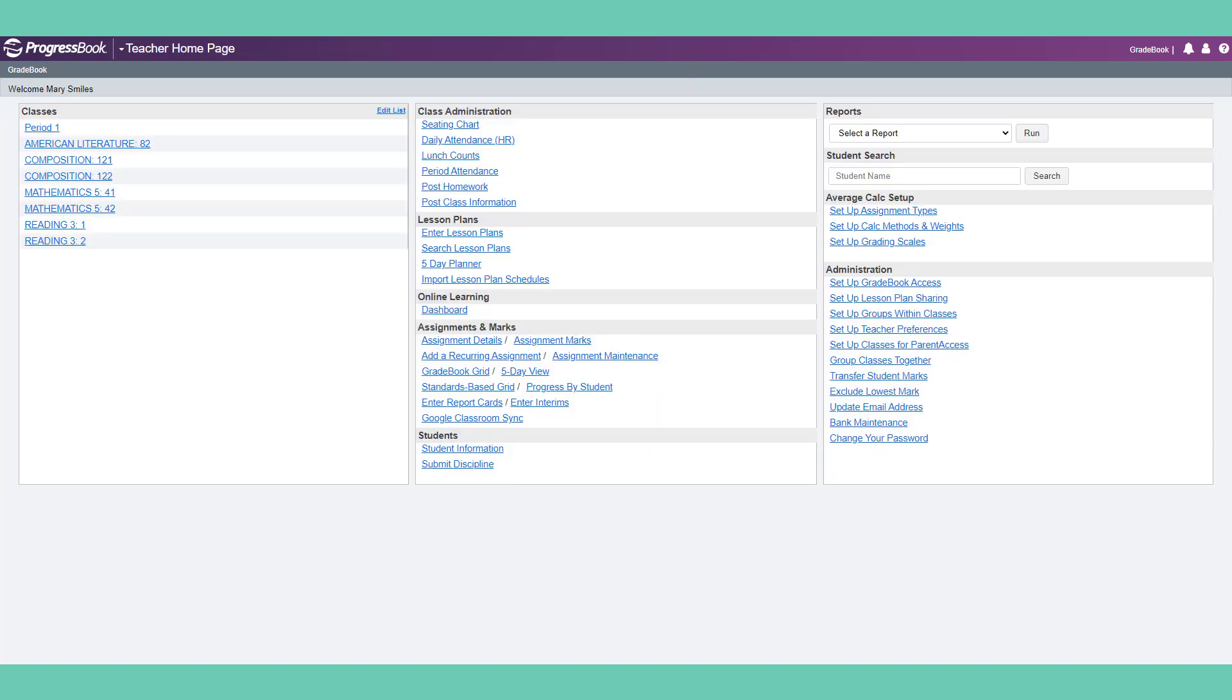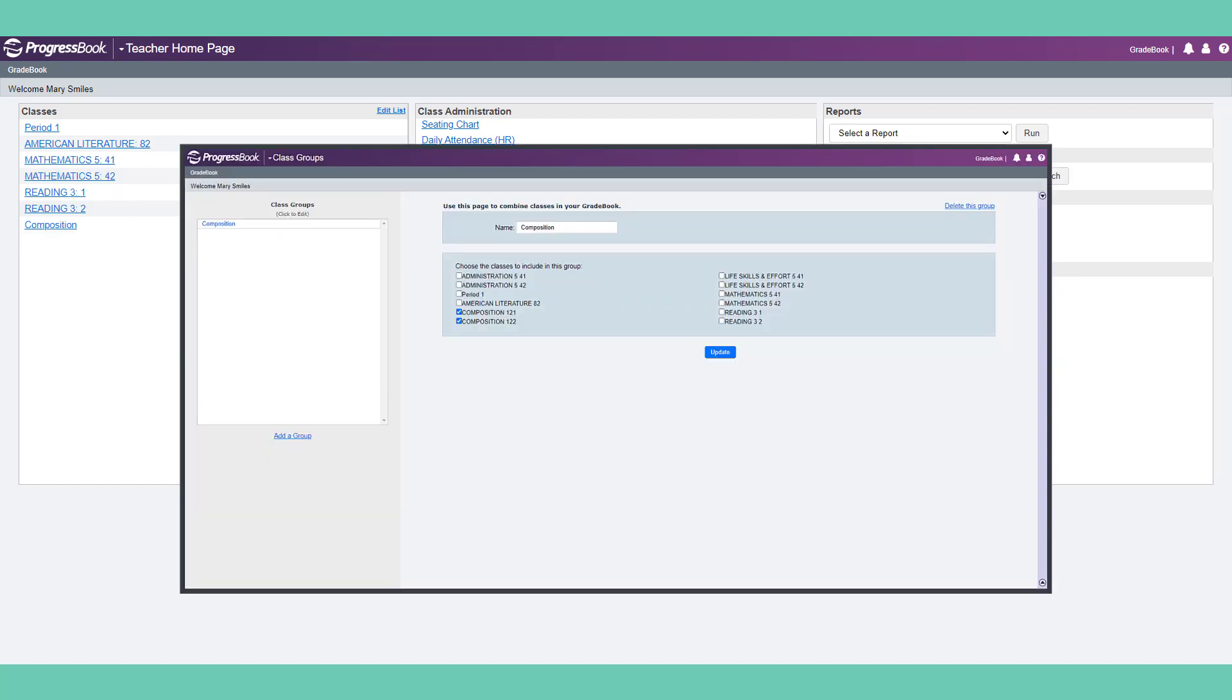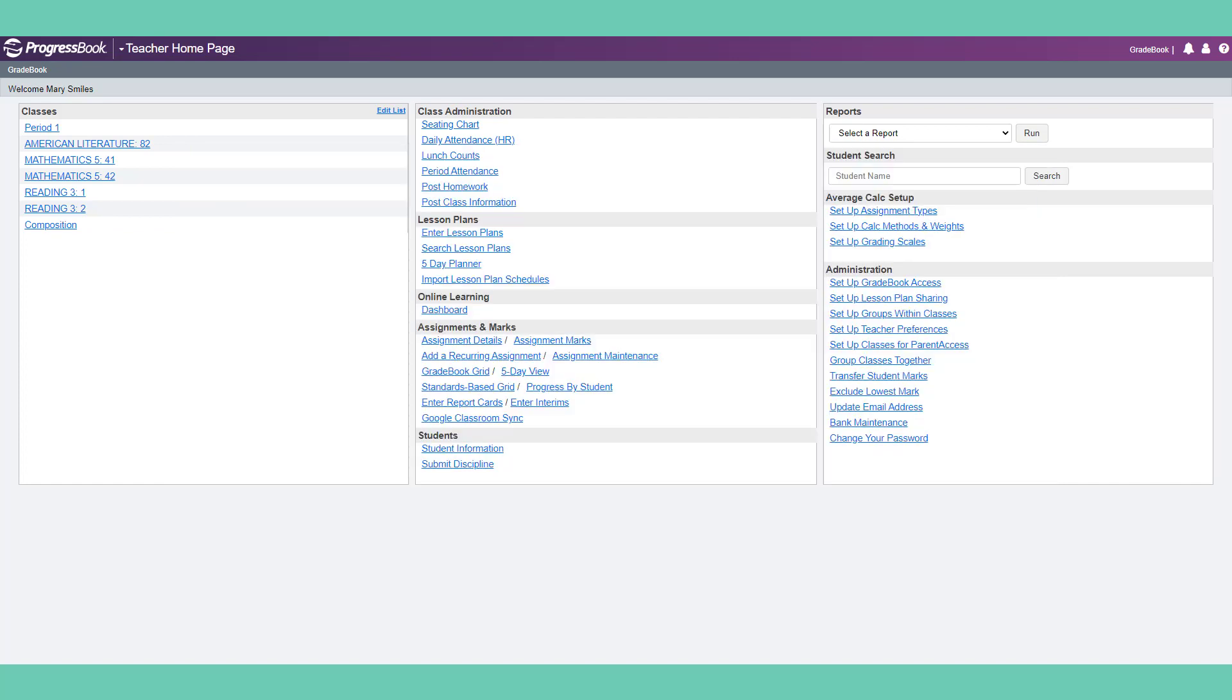Back on the teacher homepage, among the many administration links is group classes together. This allows you to streamline tasks like creating assignments and taking attendance for similar classes. This is a popular feature for band or music teachers, as well as any other similar classes scheduled at the same time. There are many other features to explore on this screen.